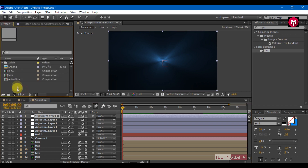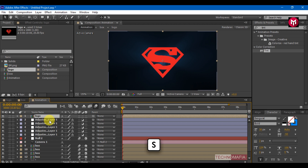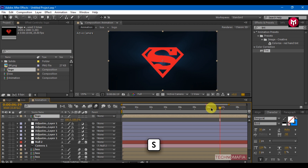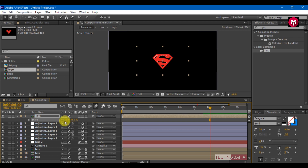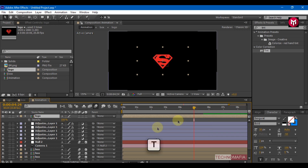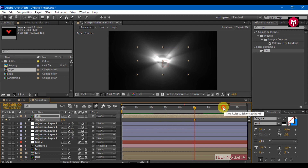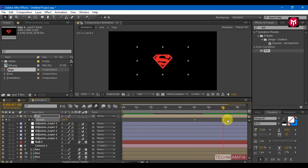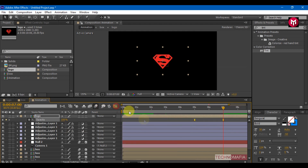Add the logo composition to the timeline. Press S to bring up the scale. Now we need to scale our logo — change the value to 47.7. Press T to bring up the opacity. At 5 seconds, create a keyframe for opacity and set the value to 0. Go 2 seconds forward and change the value to 100. Select keyframes, change keyframe assistance to easy ease, and adjust the graph.